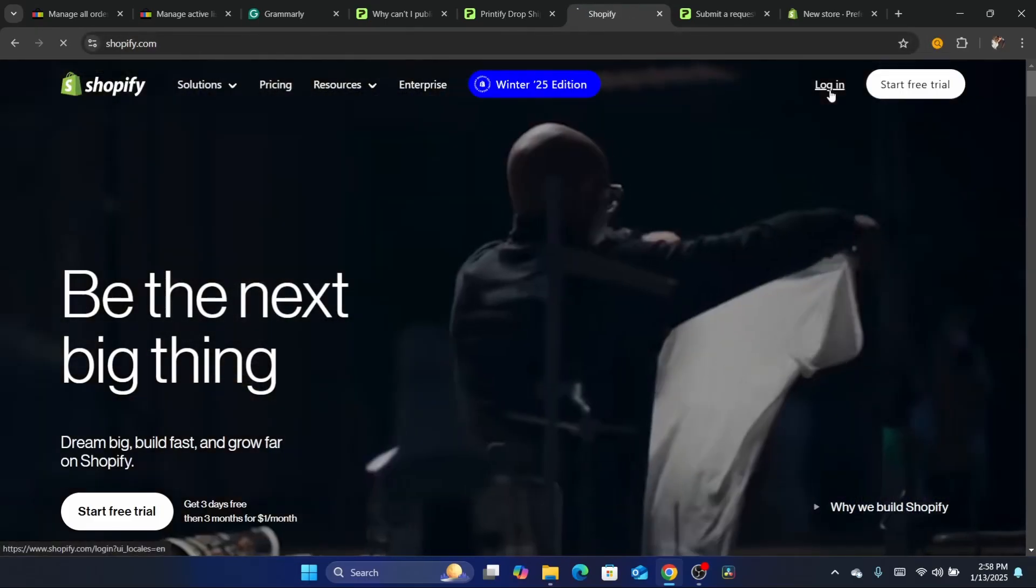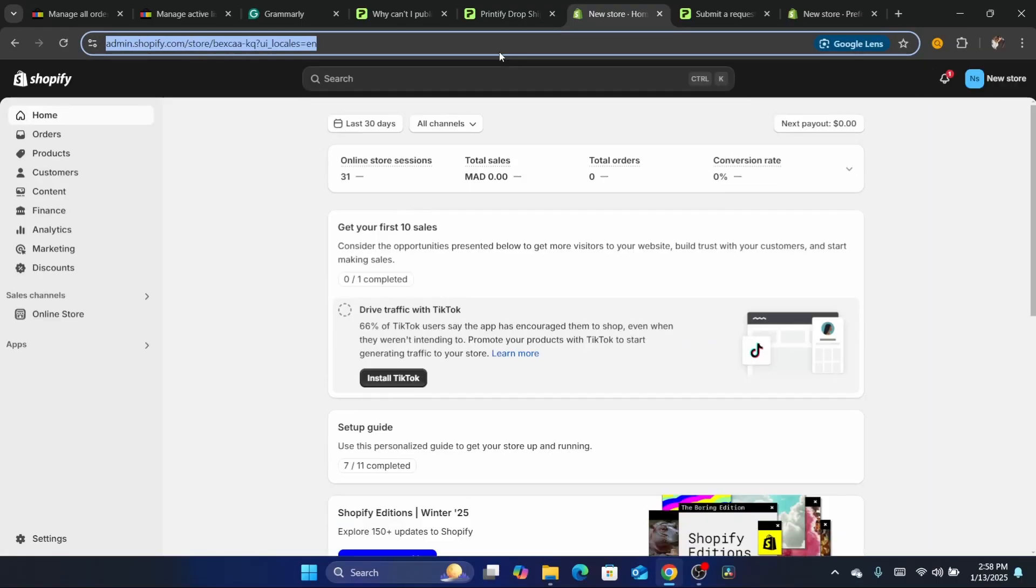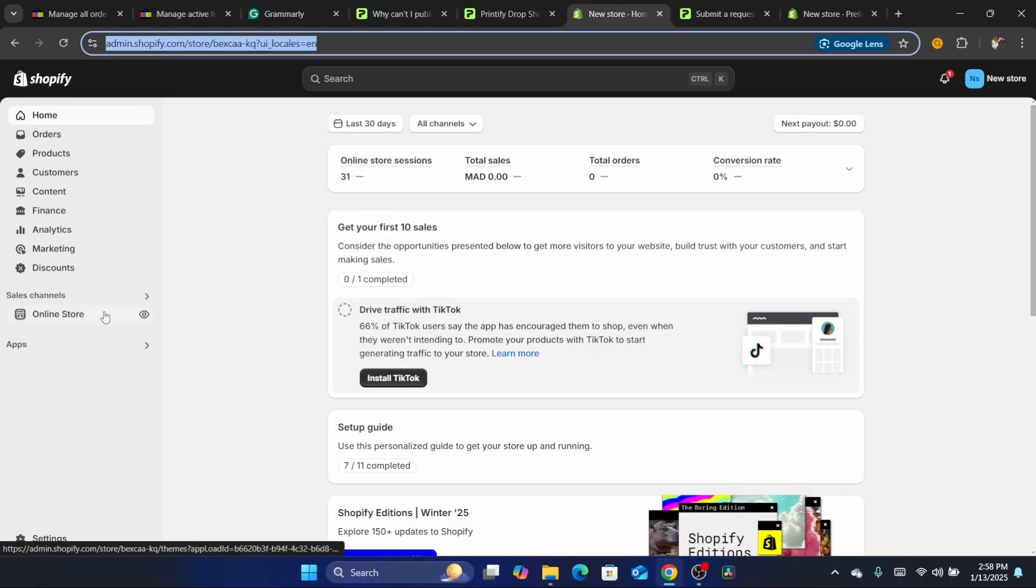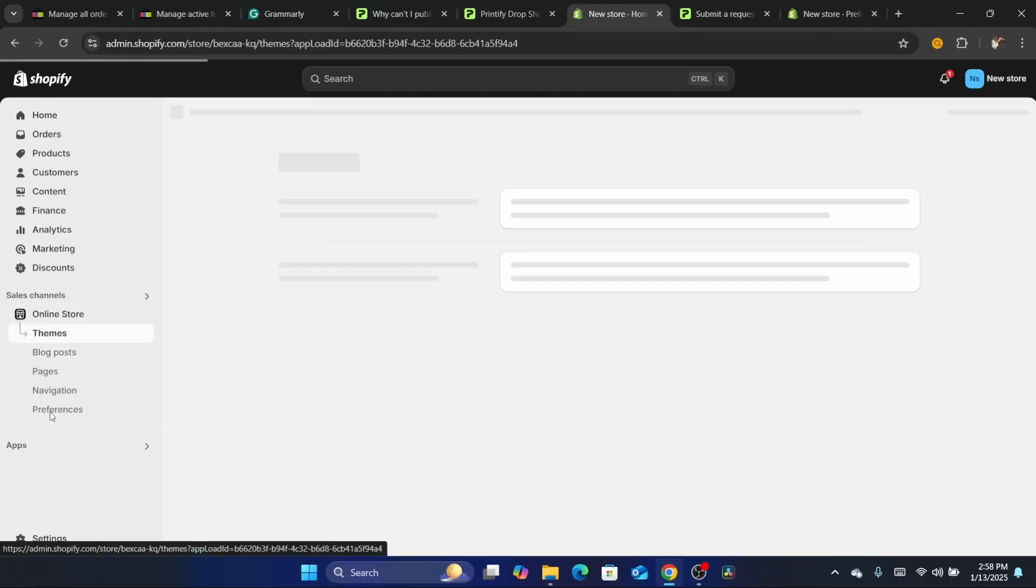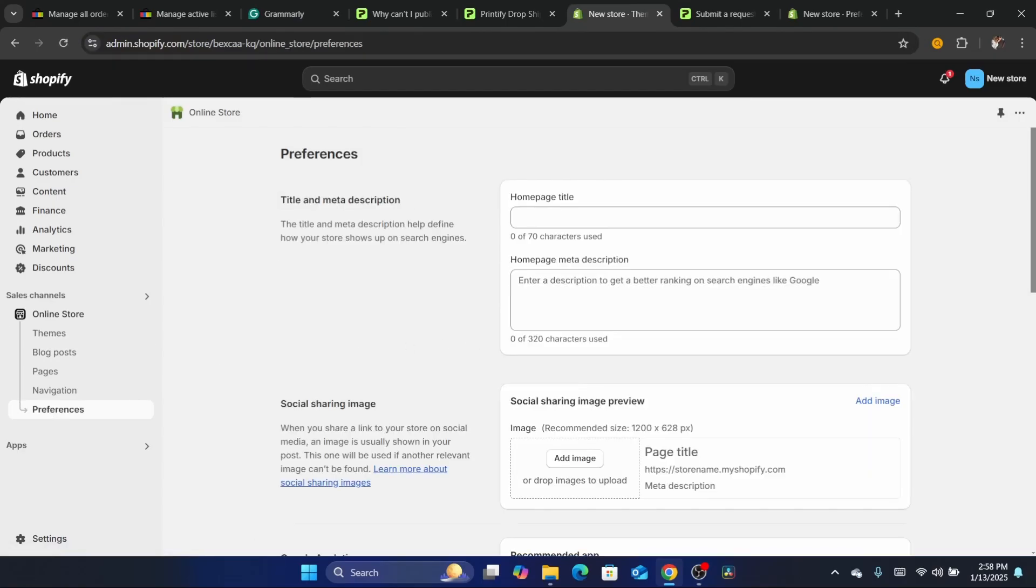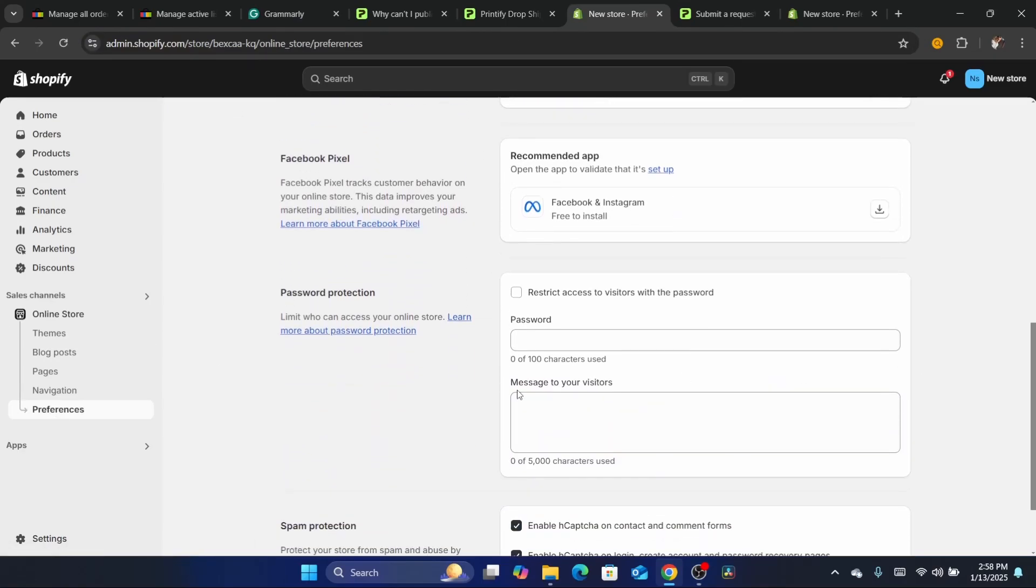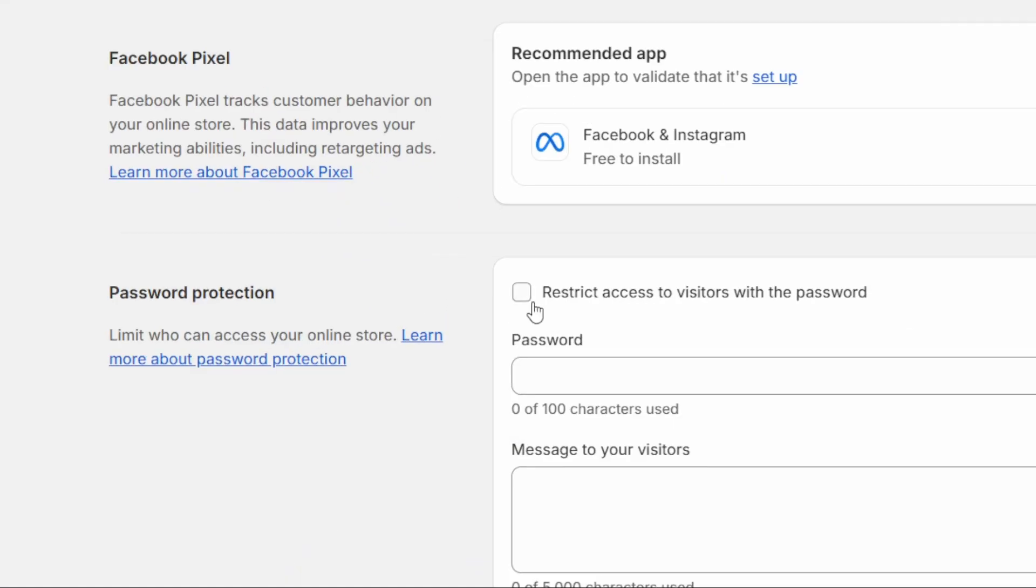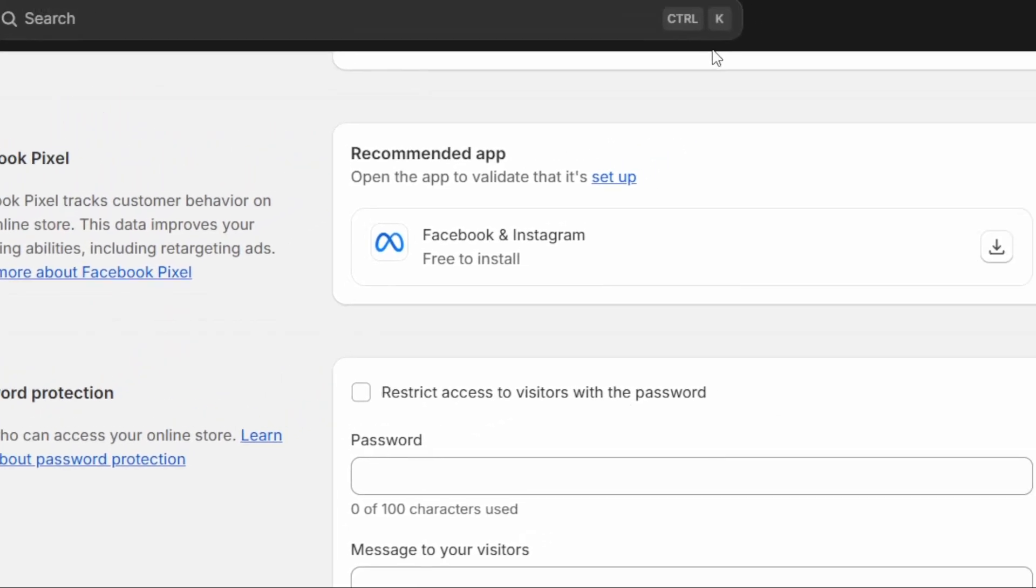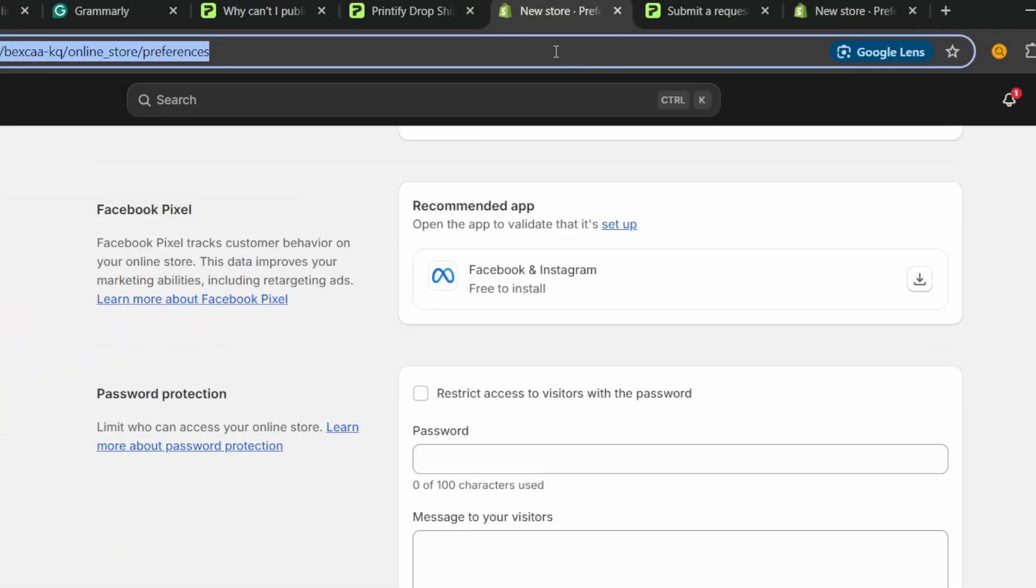If it's password protected, you will not be able to publish print on demand products to your Shopify store from Printify. To fix this, click on online store, then click on preferences and scroll down at the very bottom left. Where it says restrict access to visitors with password, make sure you uncheck this and then click on save in the top right.